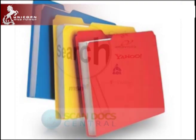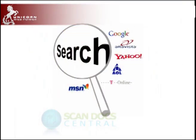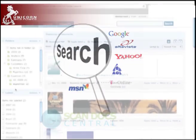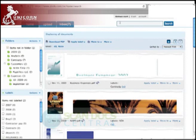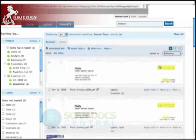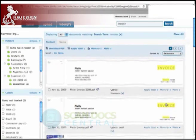ScanDocCentral is like a search engine for your paper documents. You can find any documents by doing a content search for the document and then perform actions such as sharing, annotating, and so on.